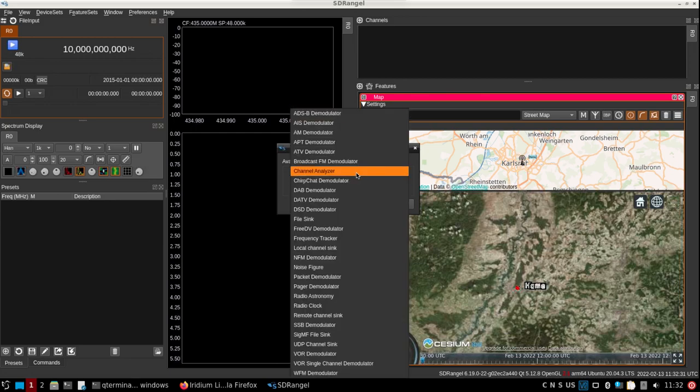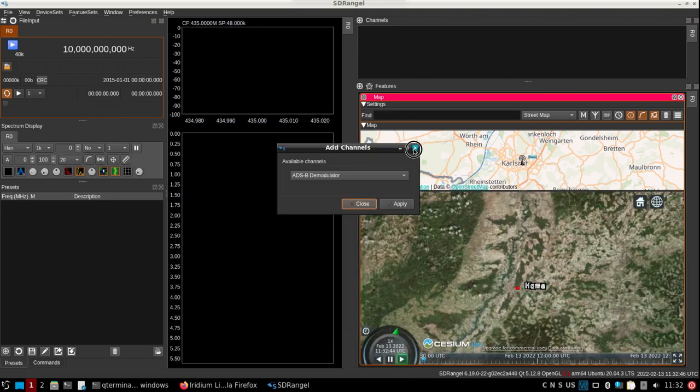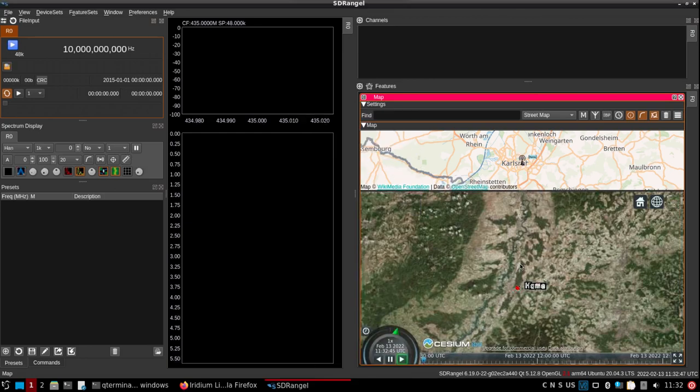Anything that has location information in SDR angel like ADSB, and they got things to track ships, probably the VR information I would imagine, there's probably packet information and I'm sure there's a couple other things. It'll all be shown on the map over here.